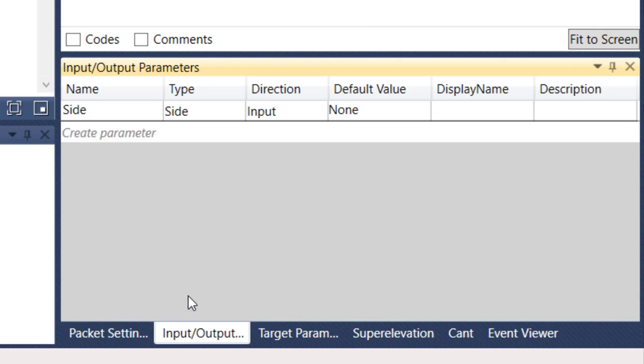The input output parameters, this is what we're going to use to define our subassembly. We always want to do this first. We can do it as we go, but it's much easier to do it at the beginning before you get into building your subassembly. These are the parameters that you will see when bringing it into Civil 3D, and under the properties tool palette, you'll see these listed.